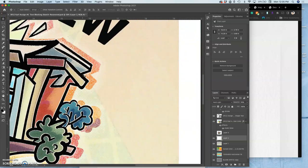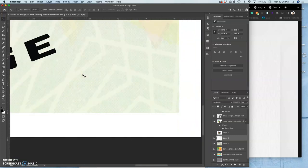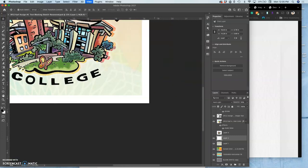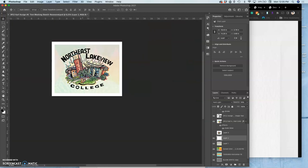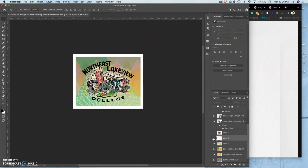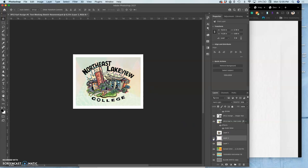And you can see kind of those textures all play through in the background. So that might be nice. And of course, I can play with the opacity and everything with it.